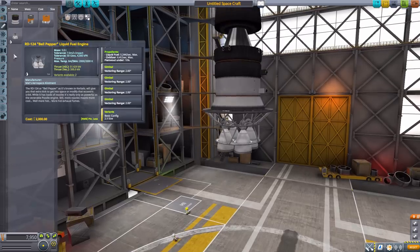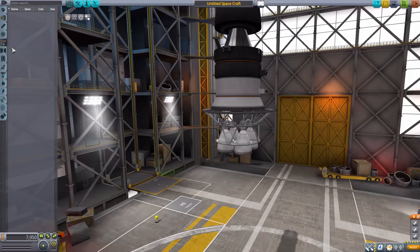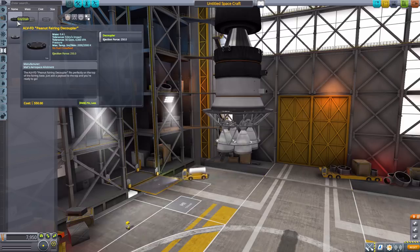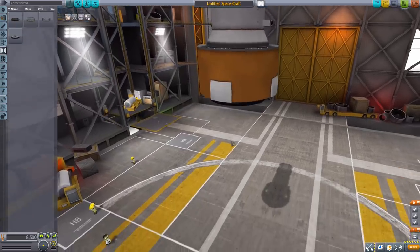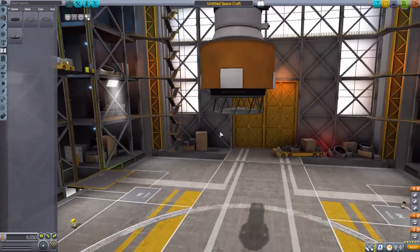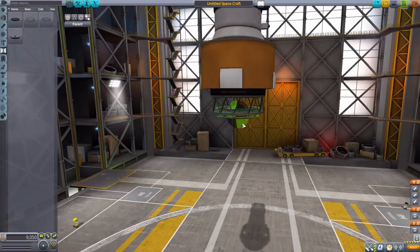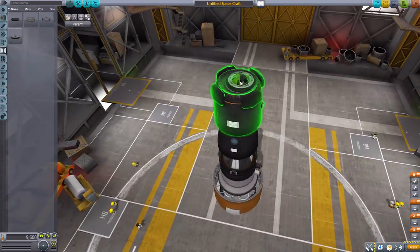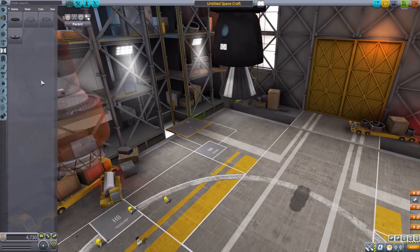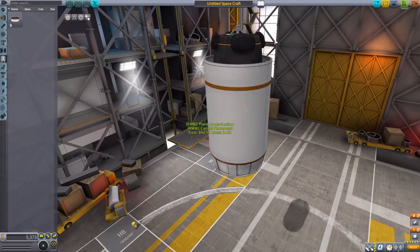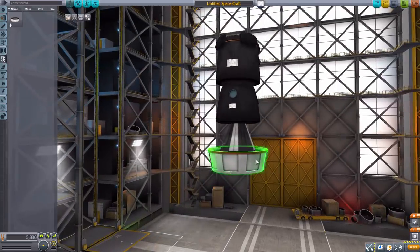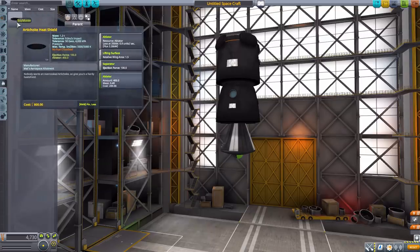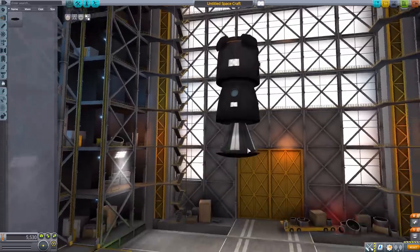Now in command and control we have nothing. In structural we have nothing, but in coupling we got a couple of things. The first is the ALV FD Peanut Fairing decoupler, which is a nice sized little decoupler there, allowing of course fairings for the engines. We then have the ALV SD Seed Splitter decoupler, a nice structural looking one with scaffolding there, I do quite like. And then the Artichoke decoupler, a smaller variant there. And then finally the Bean Sprout docking port, which of course fits nicely right up there and goes together quite nicely. Now in payload we actually do have the Peanut Fairing, which we can pop on there and use as like any fairing, frankly. And it's just again a nice design variant. Aerodynamics, we got nothing. Ground, nothing. Thermal, though, we do actually have the Artichoke heat shield, which goes on quite nicely of course to the Artichoke pod here, and is just a pretty standard nice little heat shield.